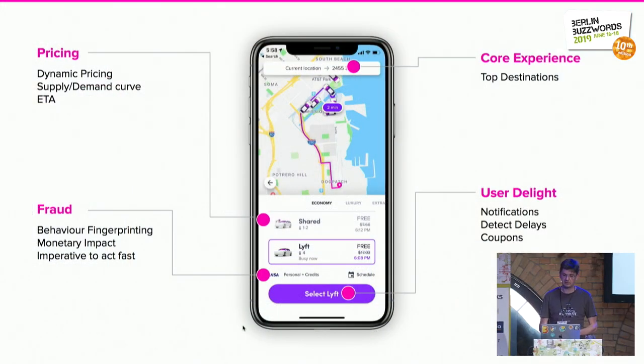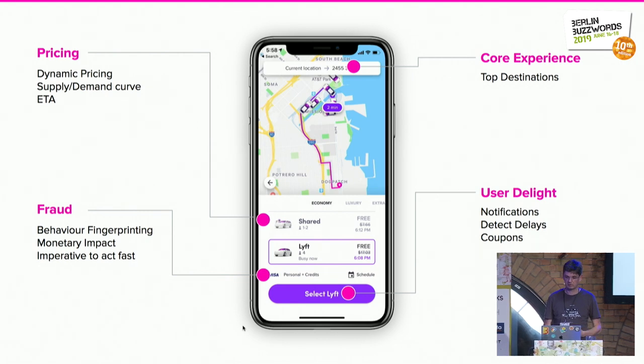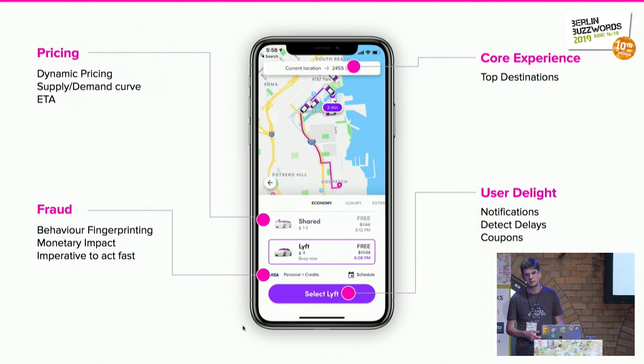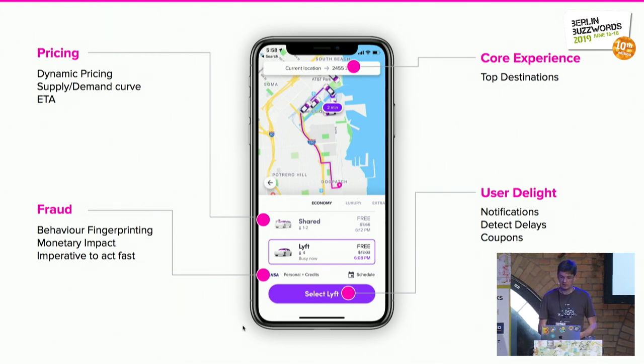Data at Lyft is essential for the business to operate. Because if you are familiar with ride sharing, you have an application and you expect information to be up to date. The goal is to match passengers with drivers, and we want to ensure that our users — both drivers and passengers — have a good experience. The ETA information you see for your ride should be accurate and up to date, pricing should be fair, drivers should receive fair earnings, and notifications should be timely.